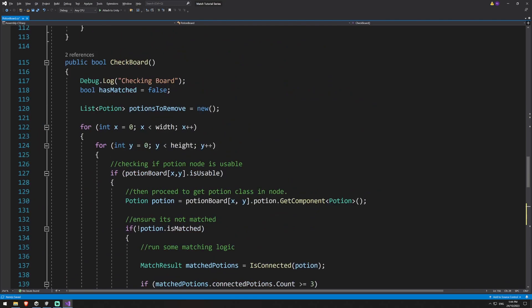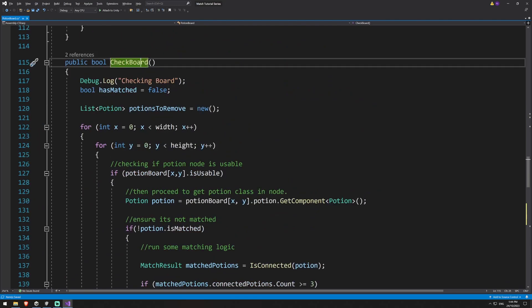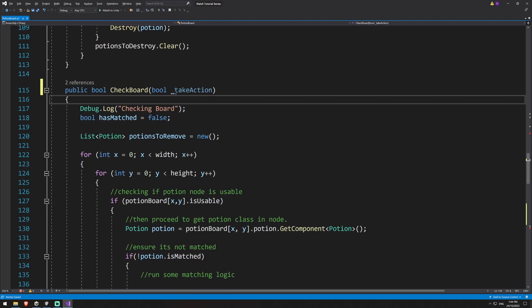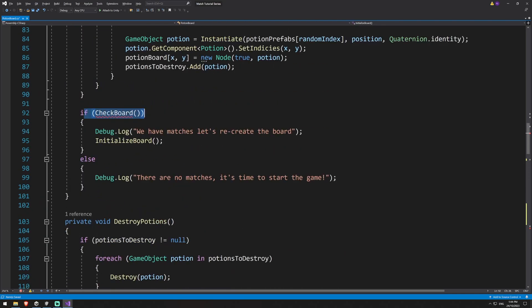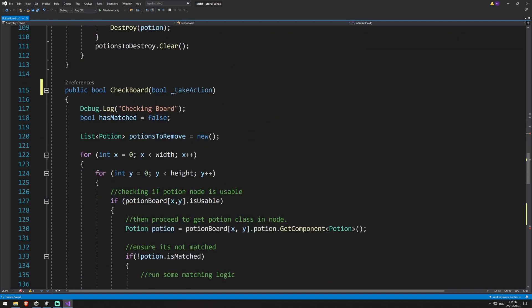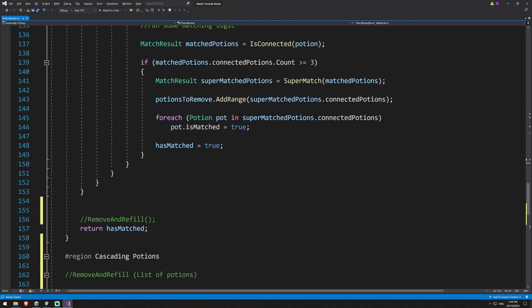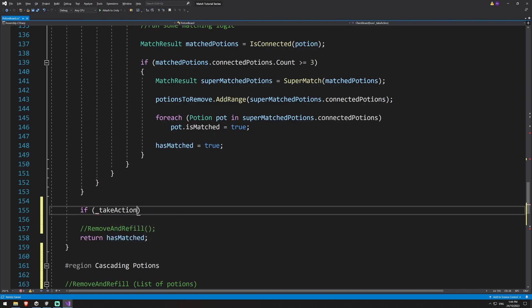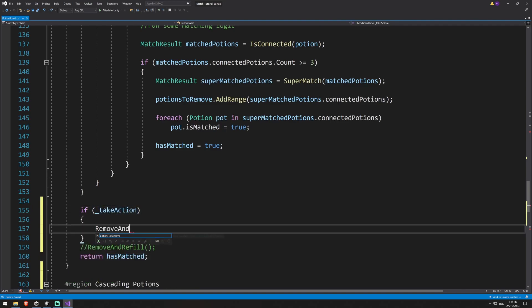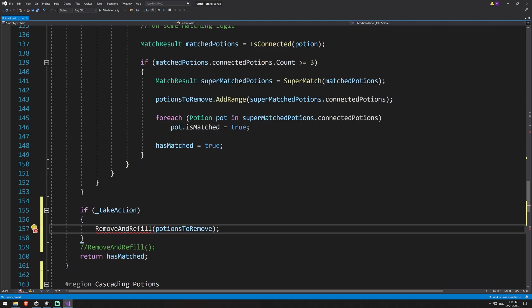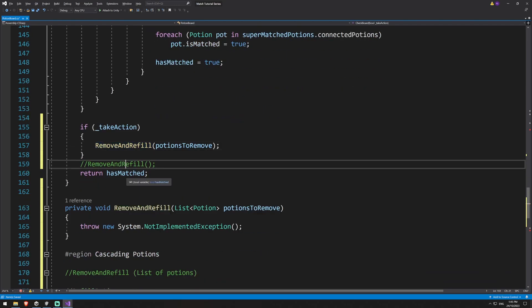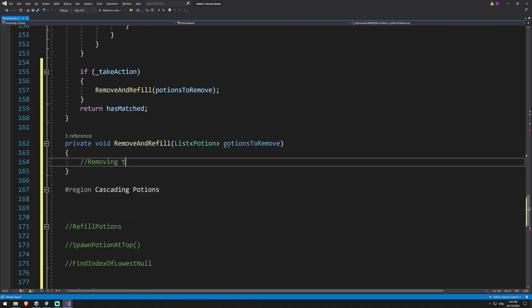We'll also add a bool called take action. The reason is we have multiple points where we're doing a check board that returns true or false, and we don't want to be clearing out potions and calling refill every single time. So instead, if take action is true, we'll call the remove and refill method passing in our potions to remove. I'll hit Alt+Enter to generate the method and remove the placeholder note.